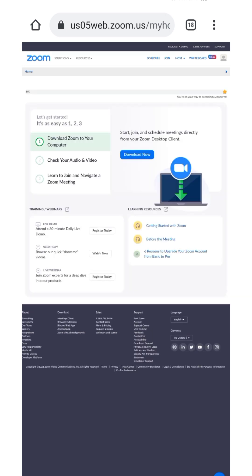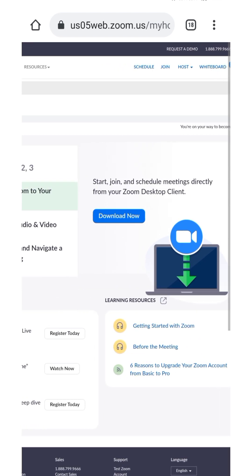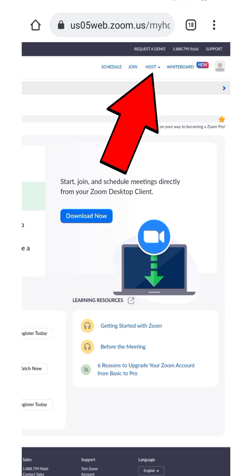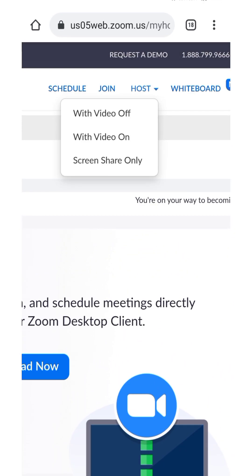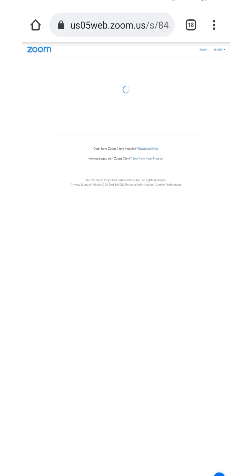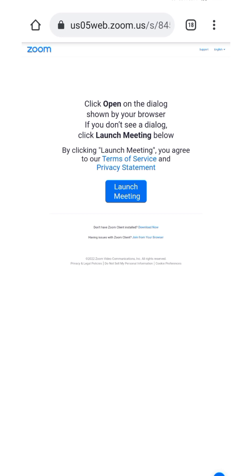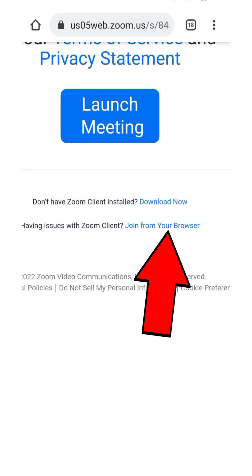Once you're inside, the next thing to do is to host a meeting. Tap on 'Host' — there's a dropdown — and select 'With video off.' Depending on your preference you can choose video on, but I'll go with video off here. Let that load.